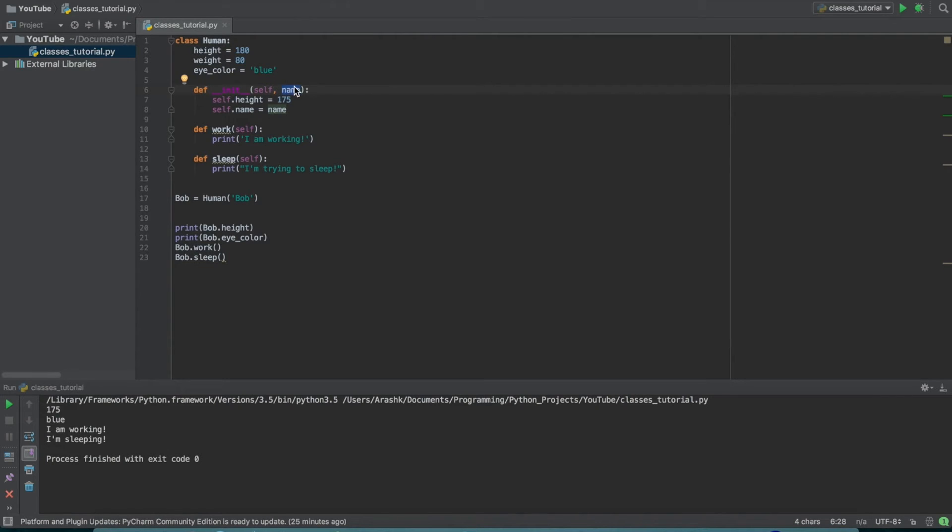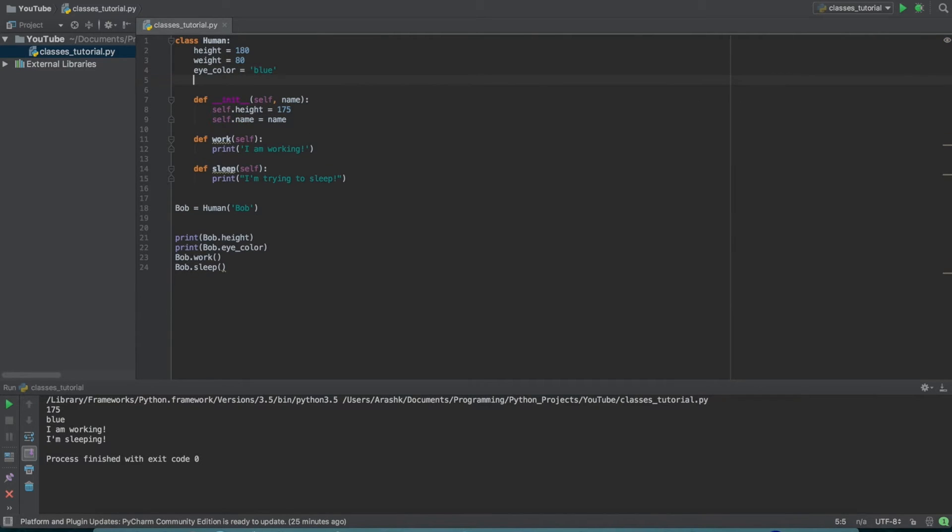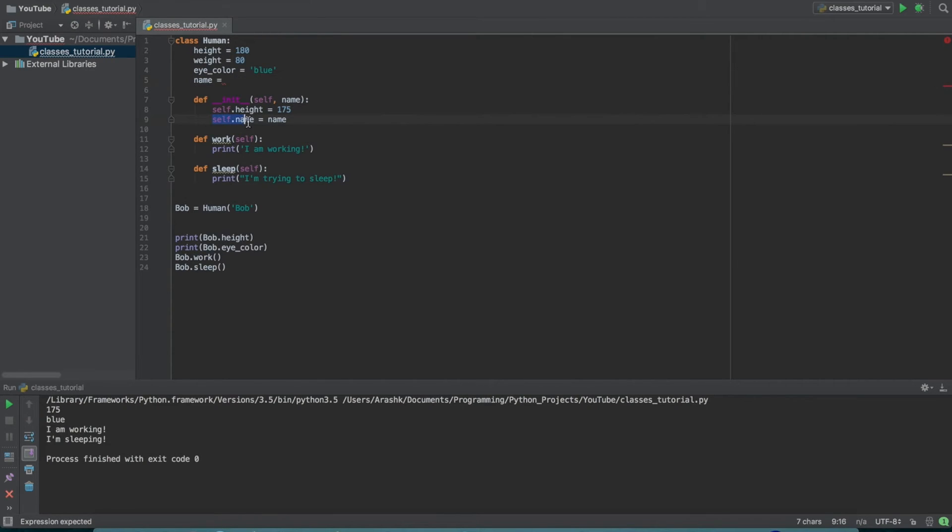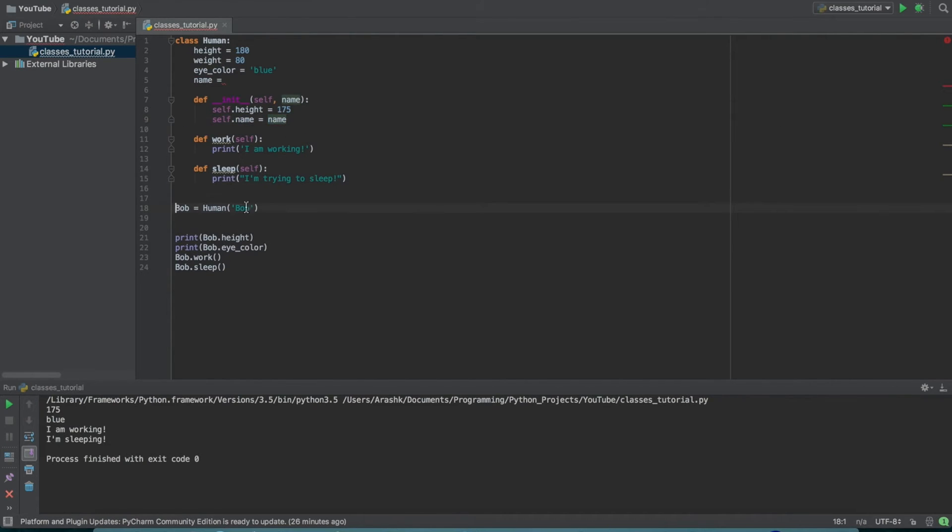And basically what we've done is we've said self.name. So essentially what self.name does is it goes up here and it just makes a new variable called name. And now we're just waiting to see what this is equal to. So we do self.name equals name. So what we've done, this is connected to this line here.